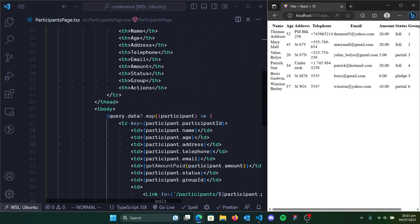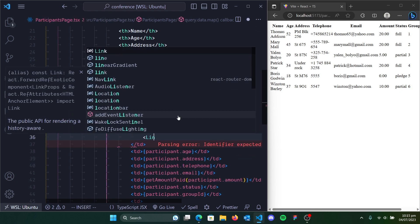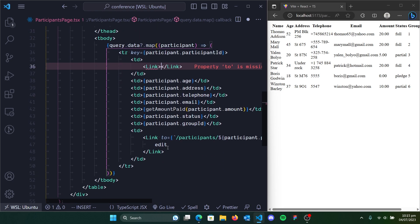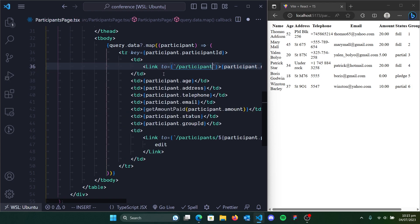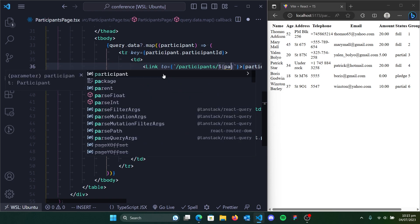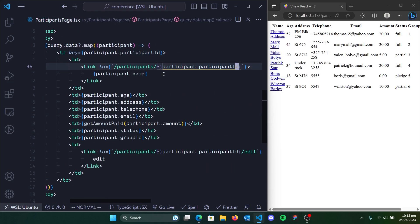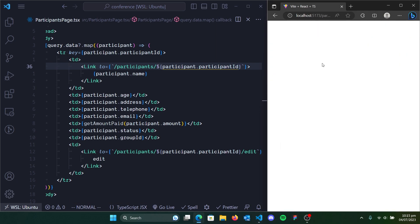Let's start off. We're going to make only the names column a selectable field. We're going to use a link, just like what we've done for the edit. We're going to add that and it should navigate the user to participants, just like what we have for the edit, and this time with the participant ID. So when we click on Thomas Edison, it moves us to a participant page with the ID there.